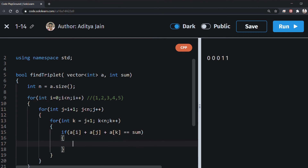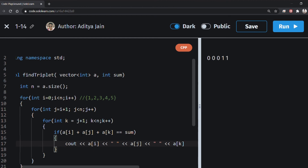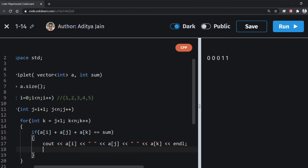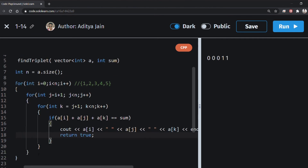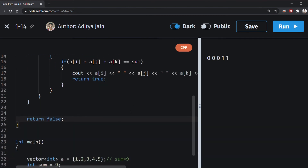Inside the innermost loop, we check: if(a[i] + a[j] + a[k] == sum). If we've found a triplet that gives the sum, we print the three elements a[i], a[j], a[k] separated by spaces, then return true. If we exit all three loops without finding a match, we return false, meaning no such triplet was found.